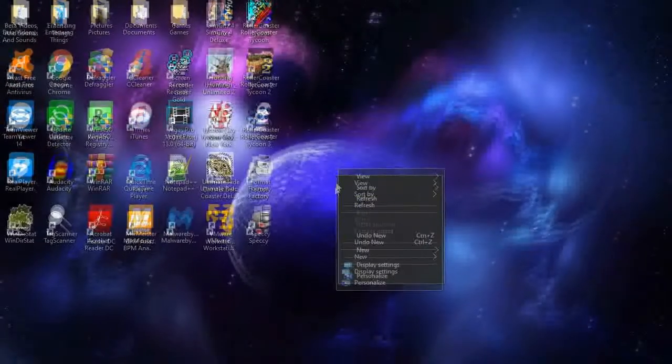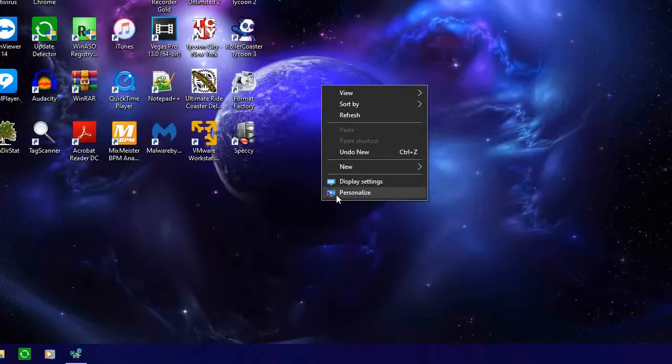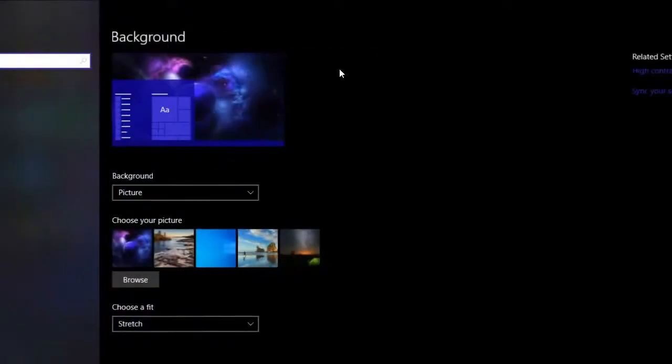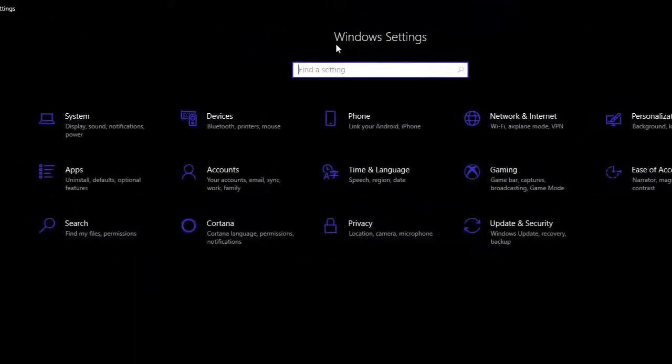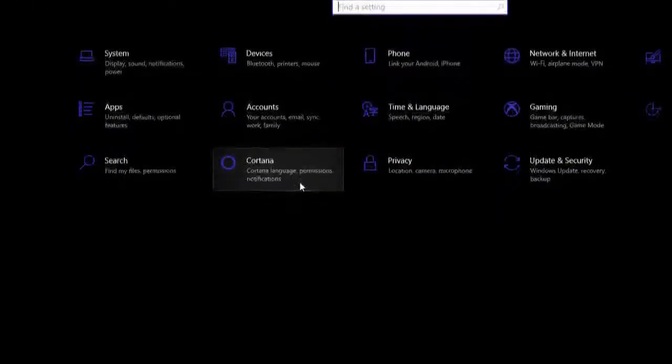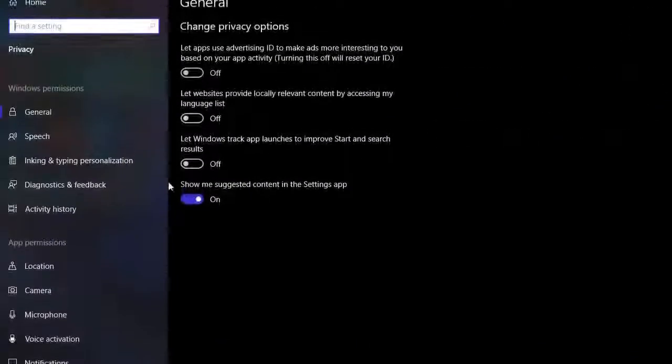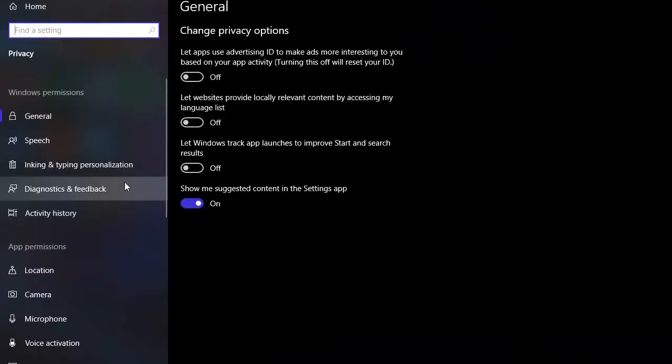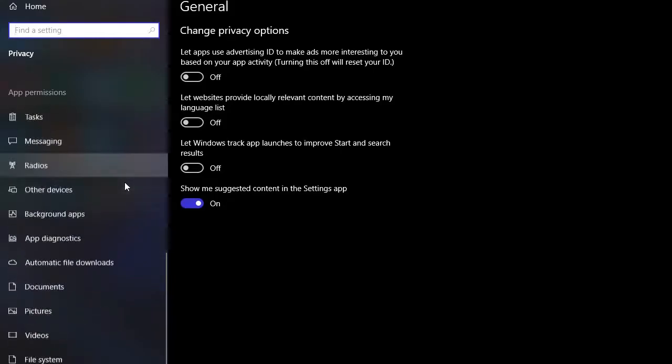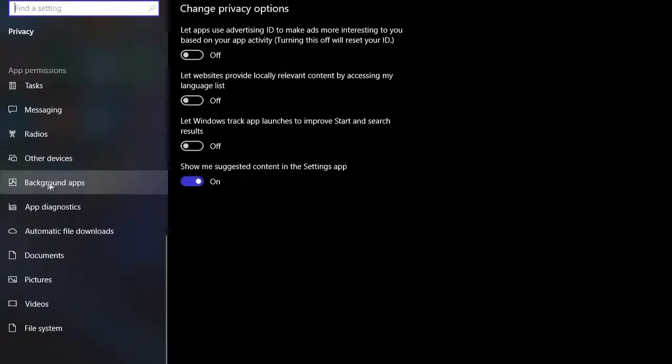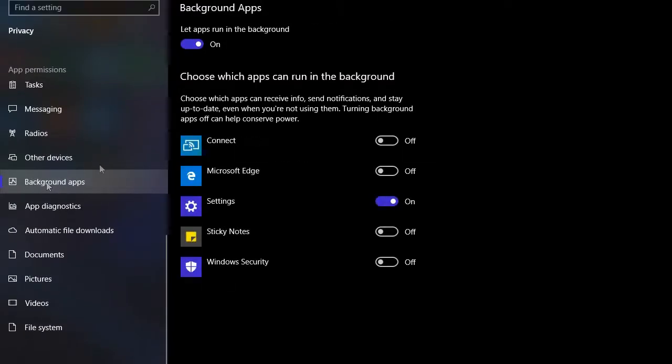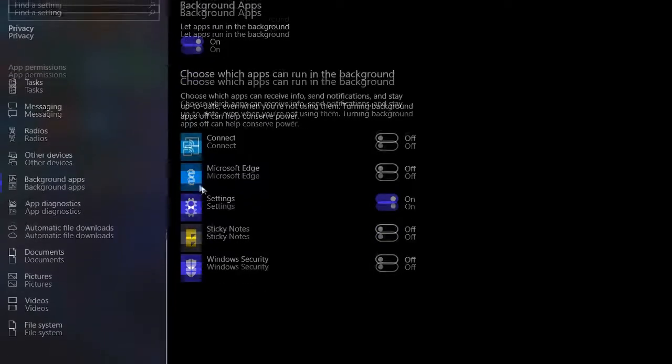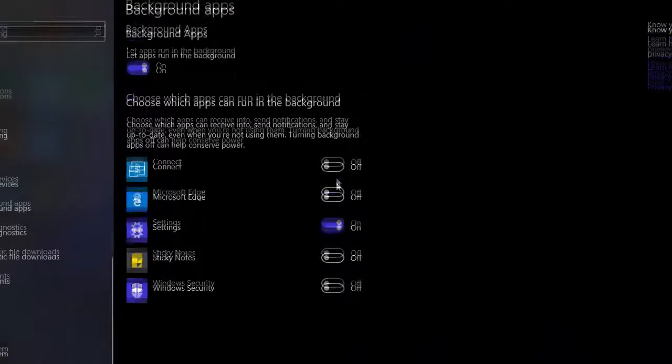The first thing we're gonna do is go to the settings, go into the Windows settings, and then go to Privacy and scroll all the way down to Background Apps. Make sure that this is turned on and that Settings is turned on. You can turn off the other settings if you desire, but make sure that Settings is turned on.